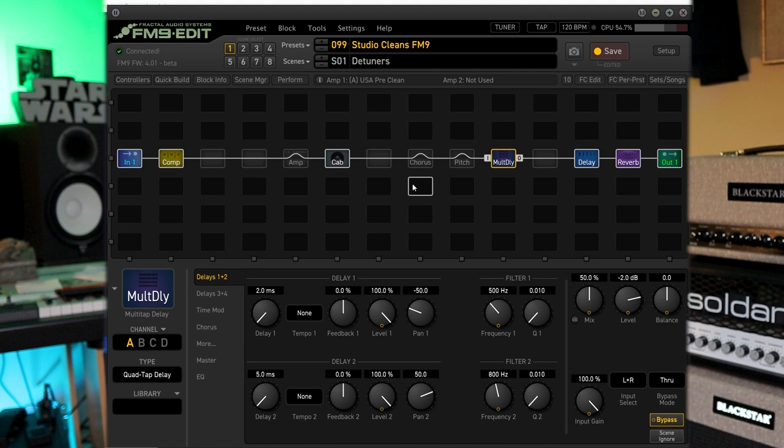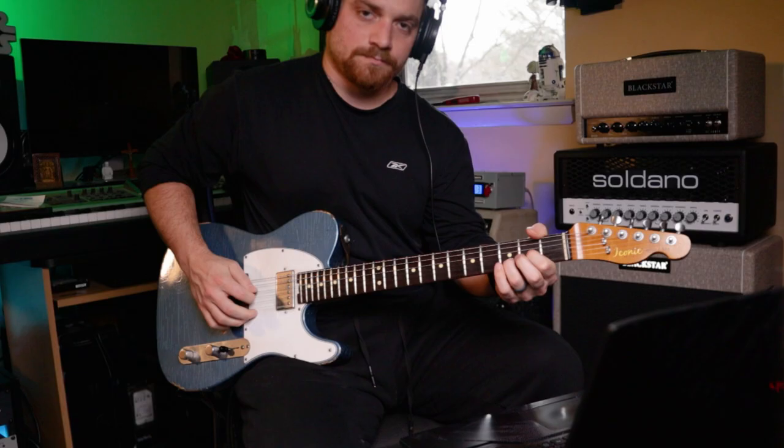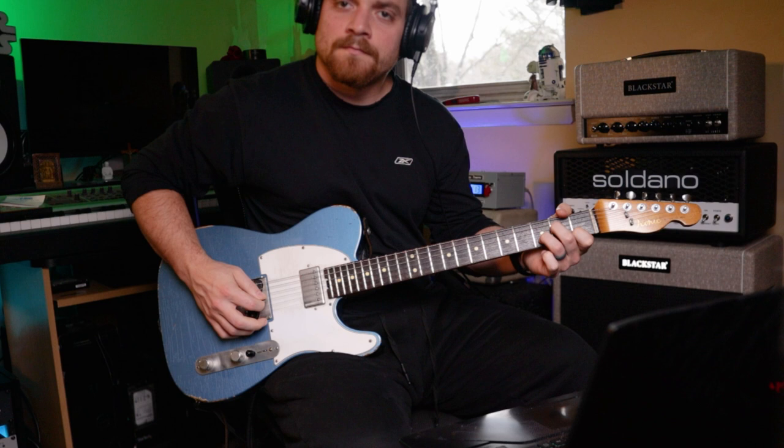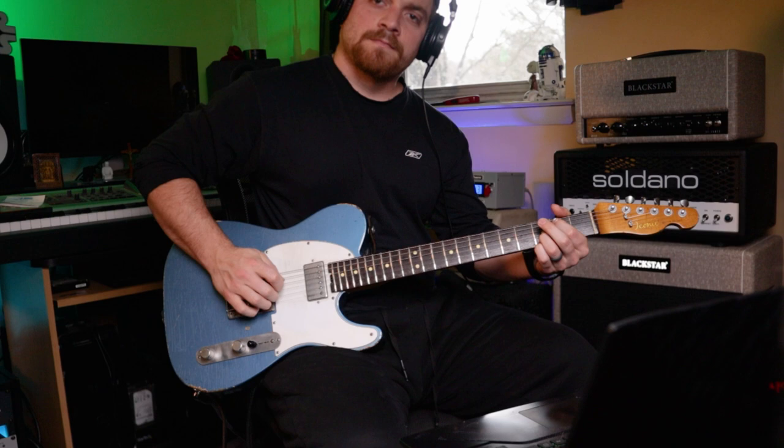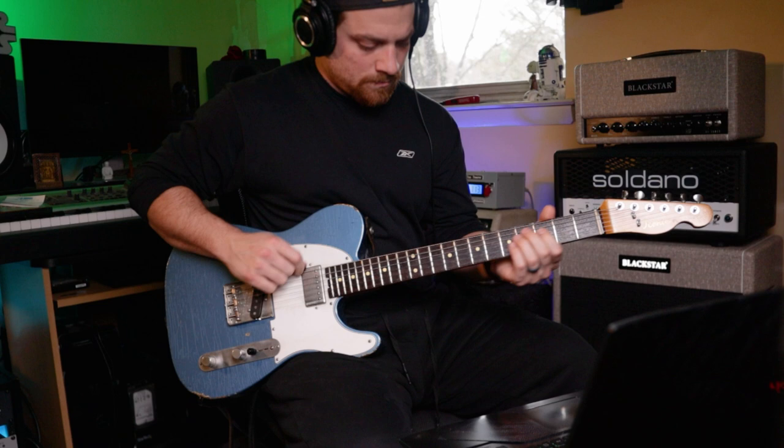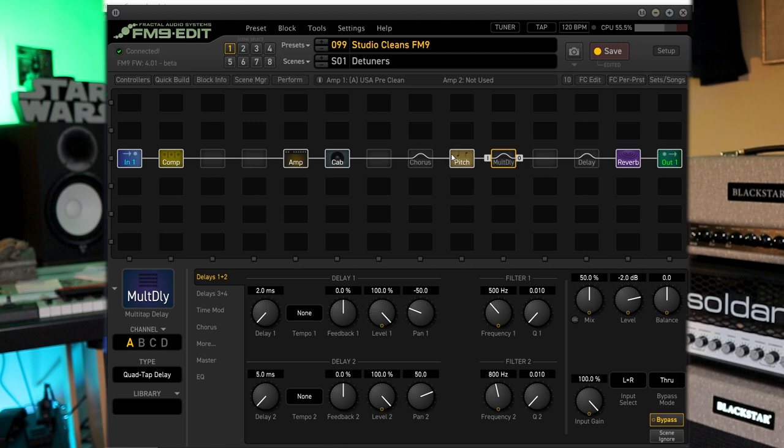Here's the studio cleans, which has a lot of cool stuff in it. One of my favorite ones. This is a detuned clean. I mean, right away, I've got to have this dual detuned.